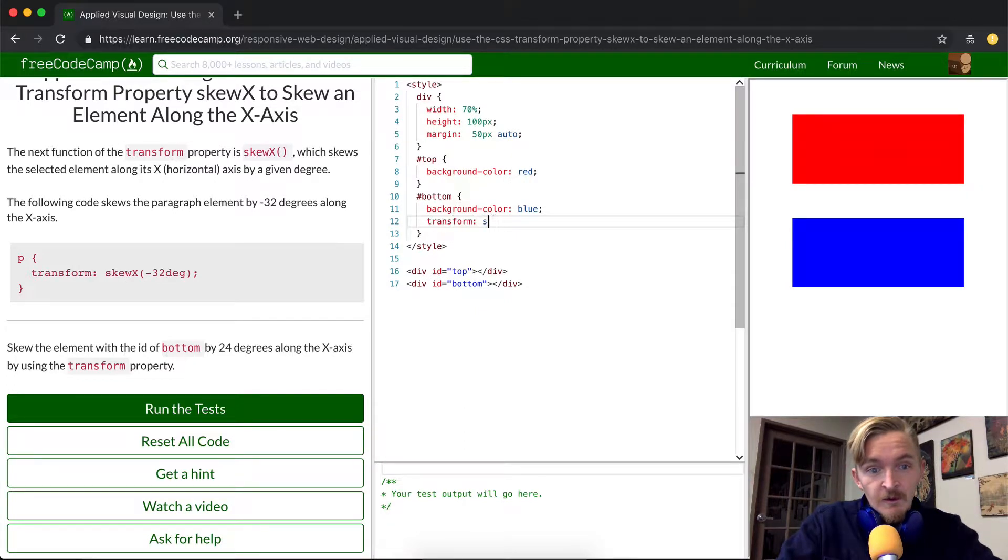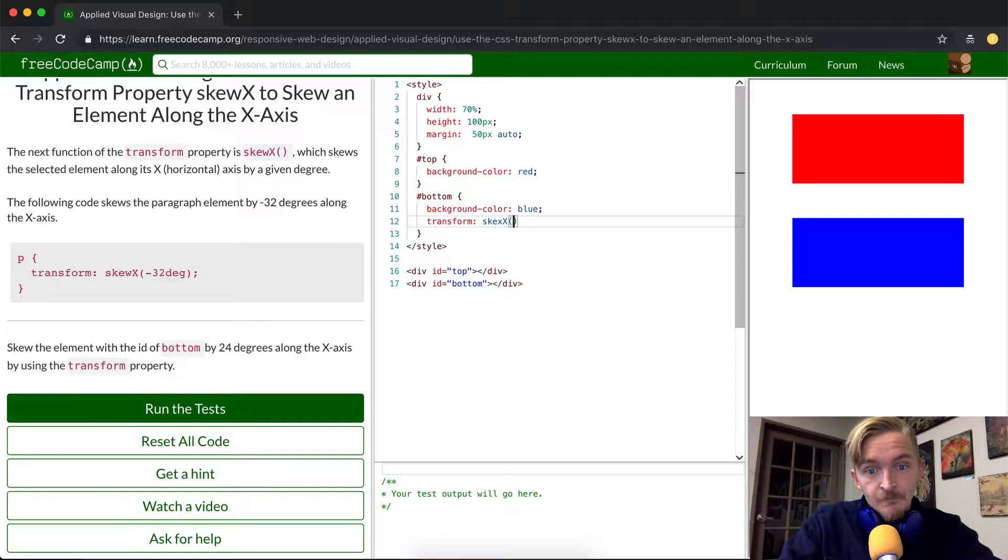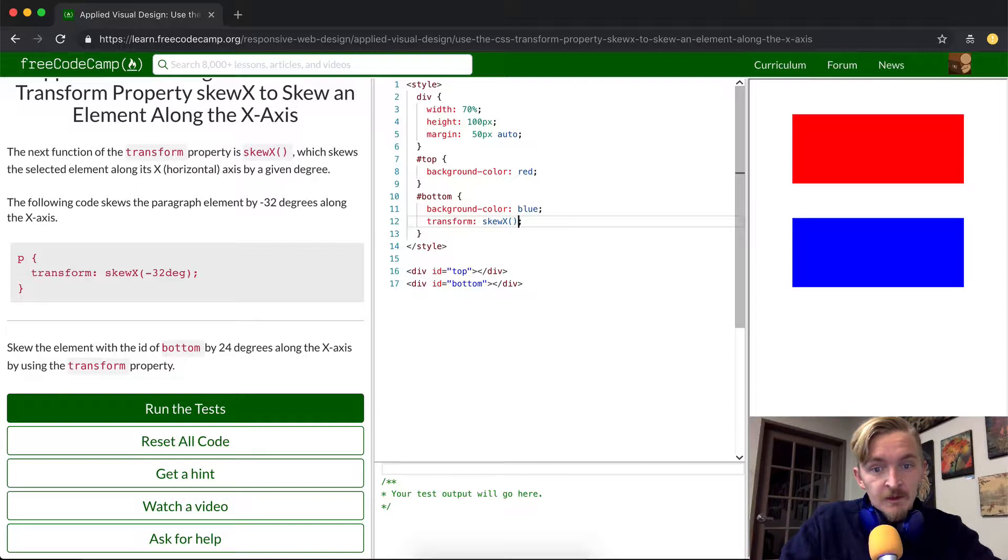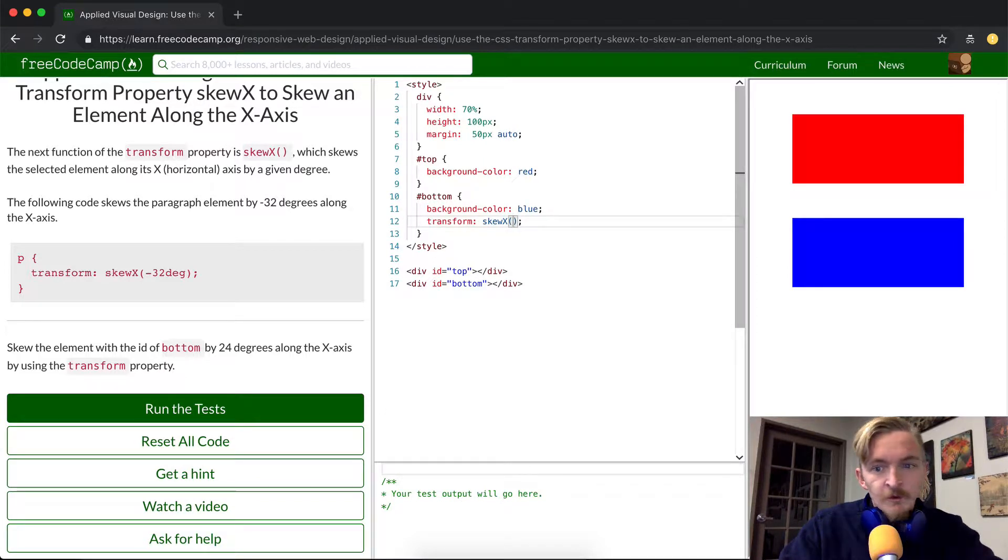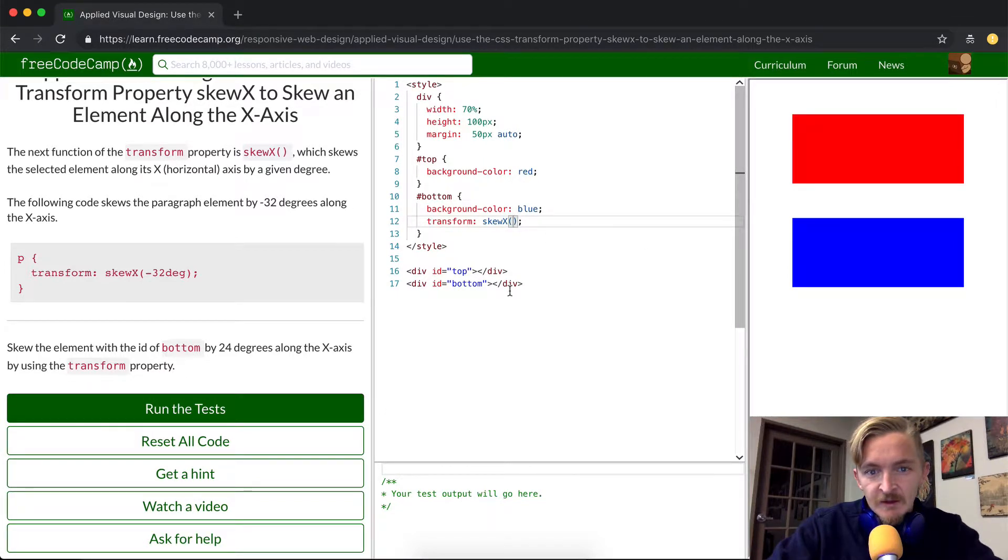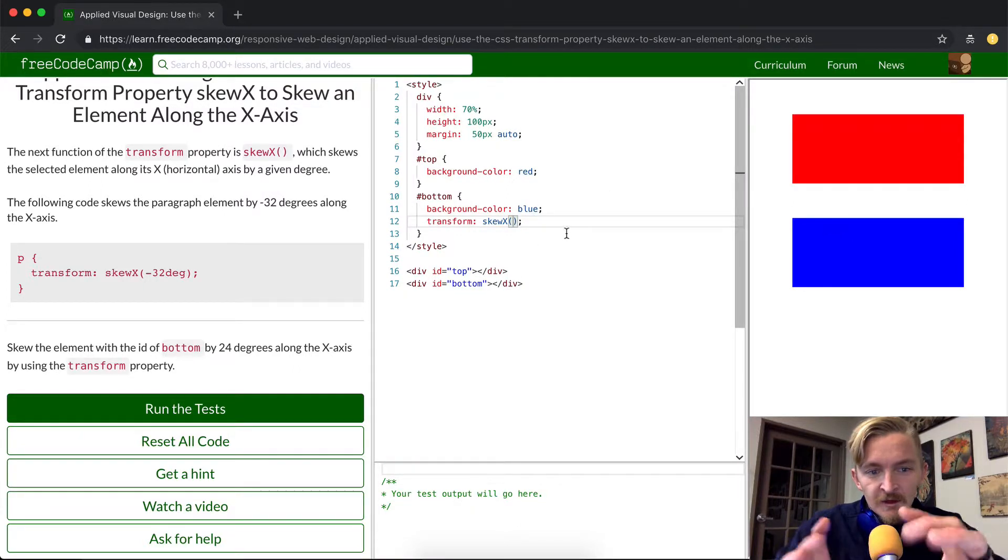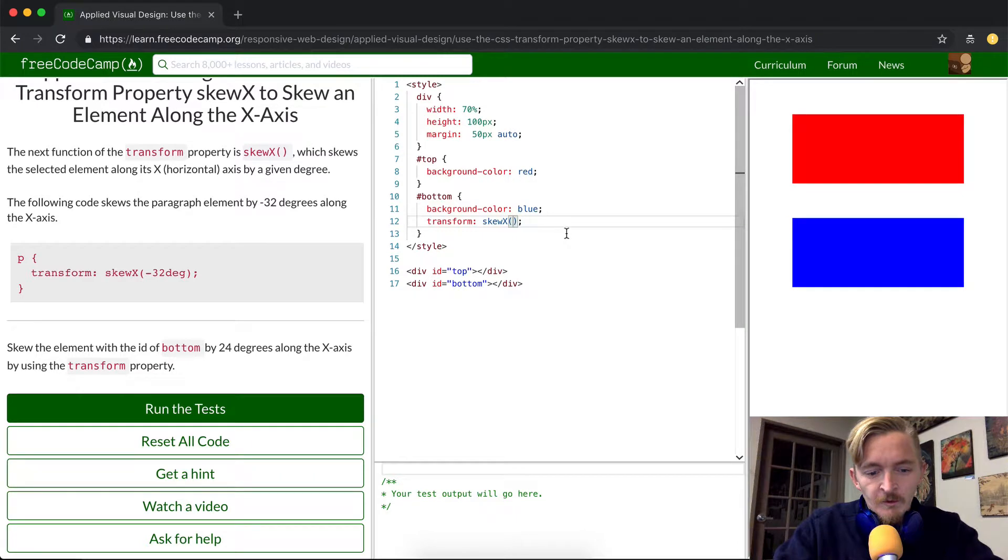So we go skewX and then we want to set this to be 24 degrees. And so what we're going to see is likely that the bottom blue element is going to be skewed, meaning it's not going to be square anymore.